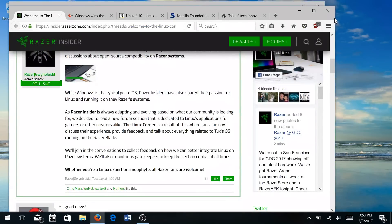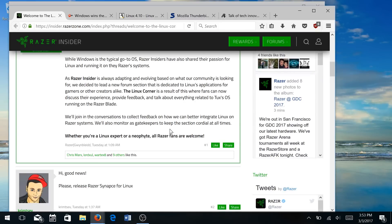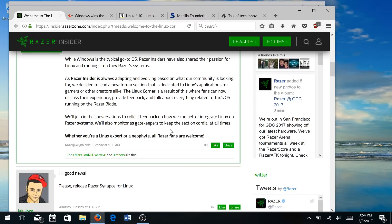So the first story that we're going to talk about comes from Razer itself. And they've been getting quite a few messages regarding Linux and the desire for having a Razer system that supports Linux natively. And what they've done is created a forum called the Linux Corner where Linux users can go and discuss their experience, provide feedback, and talk about anything related to running TuxOS on Razer, so Linux OS.